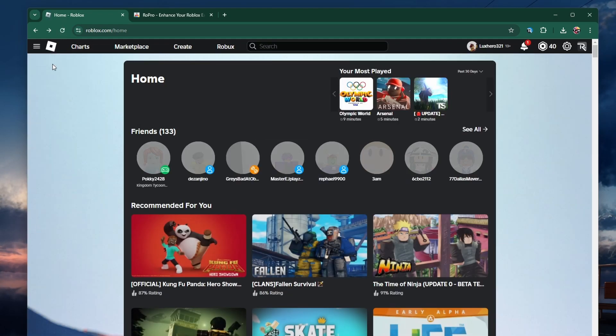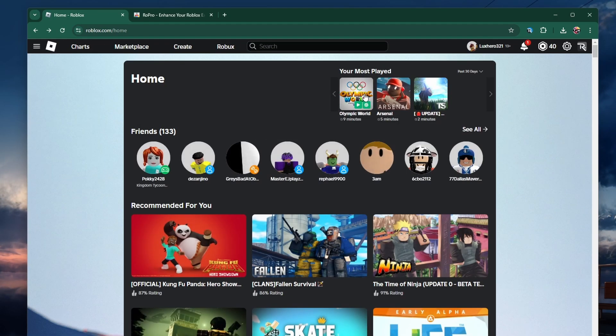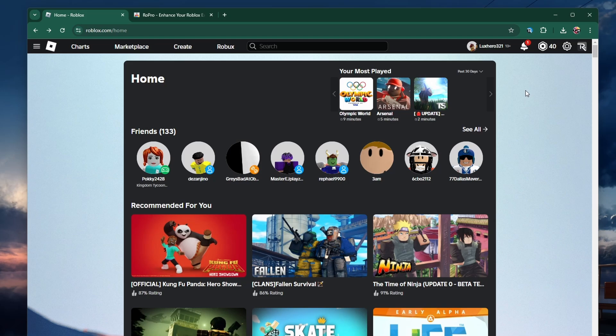The Your Most Played section will probably be empty at first, as the ROPro extension only starts calculating your playtime after installation.